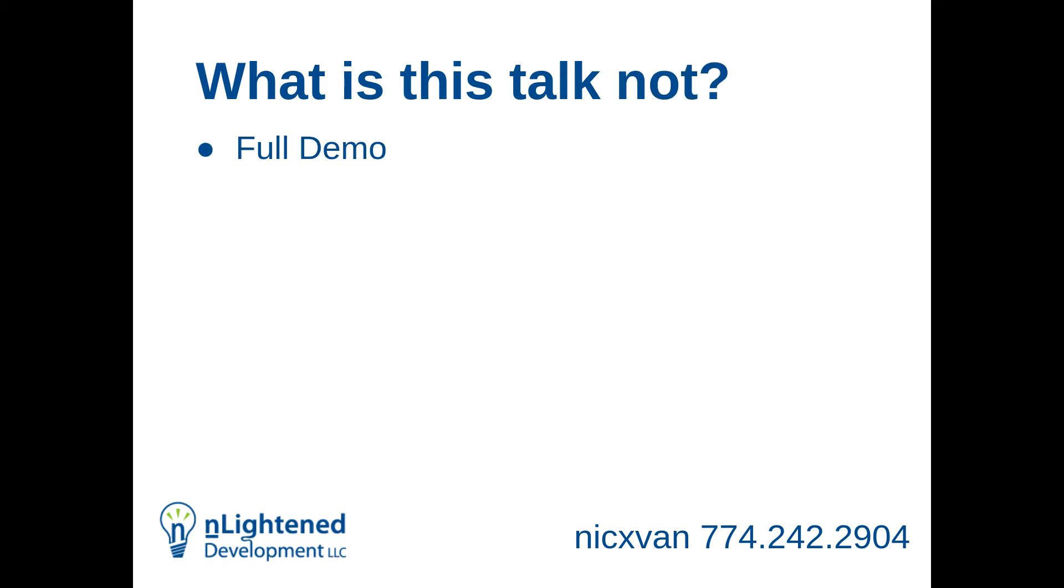It's not going to be a full demo. I'm not going to build this site here live. There is a demo portion, but it's not just a full demo.